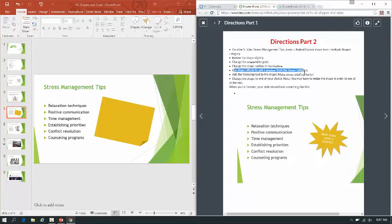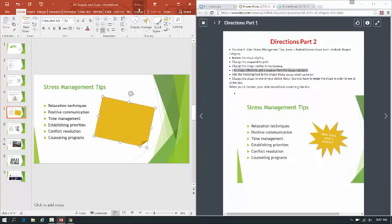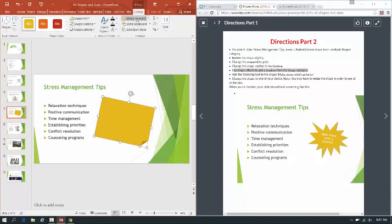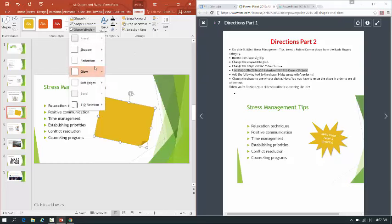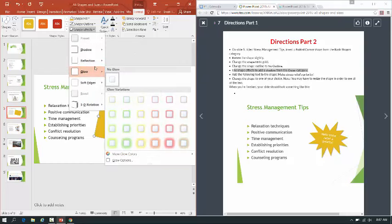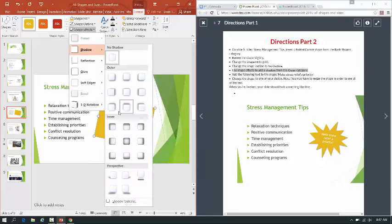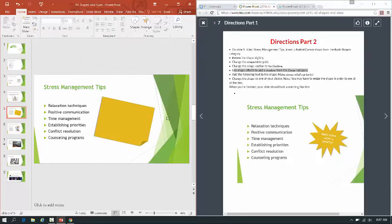Use shape effects to add a shadow from the outer category. So if I click on the shape, go to Drawing Tools, and click Format, under Shape Effects you'll see Shadow. Notice we have outer shadows, inner shadows, and perspective shadows. It wants us to add any shadow from the outer shadow category, so just pick one and make it happen. You can just barely see it there — some shadows are subtle, but you can change the effect a little to make it look stronger.